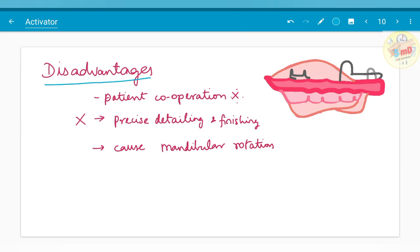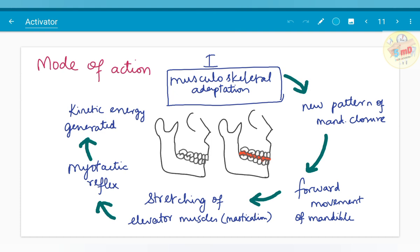Moving on to the disadvantages: the first and major disadvantage is the need for patient cooperation. When there is a lack of patient cooperation, this appliance may not be as effective as planned. Precise detailing and finishing of occlusion is absent in activator, and it may need further fixed orthodontic treatment after activator treatment is complete. It may also cause mandibular rotation.